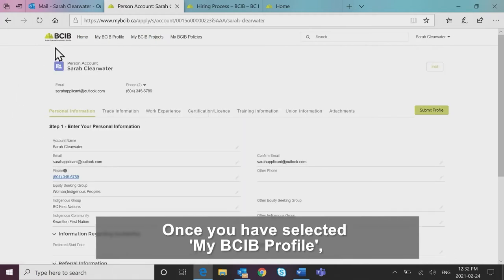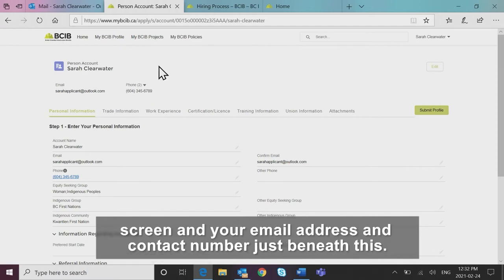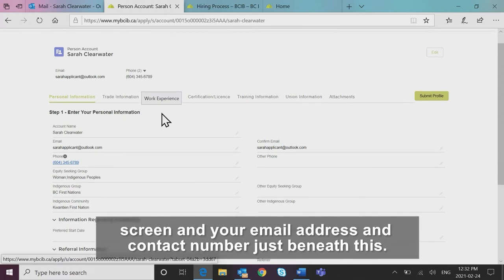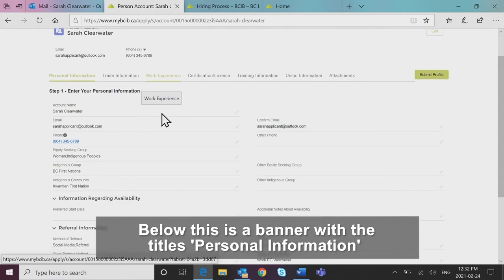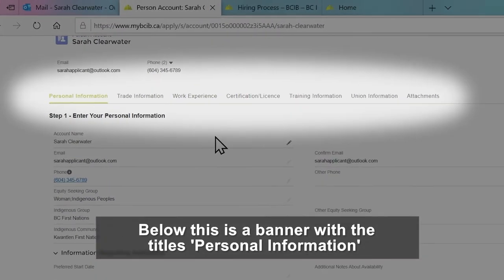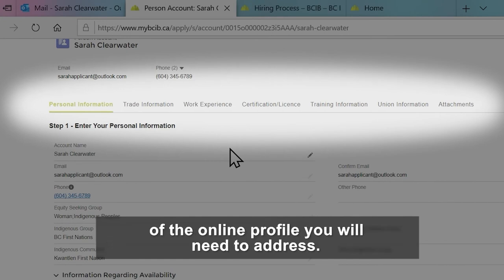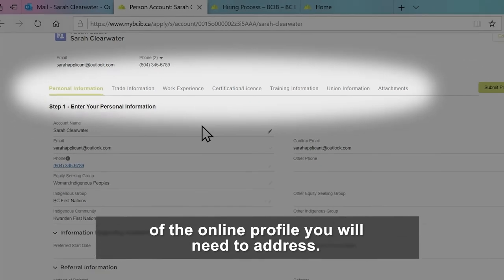Once you have selected my BCIB profile, you should see your full name in the top left hand corner of the screen and your email address and contact number just beneath this. Below this is a banner with the titles: personal information, trade information, work experience, etc., which refer to the different sections of the online profile you will need to address.